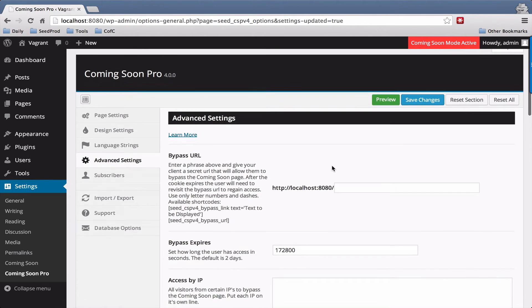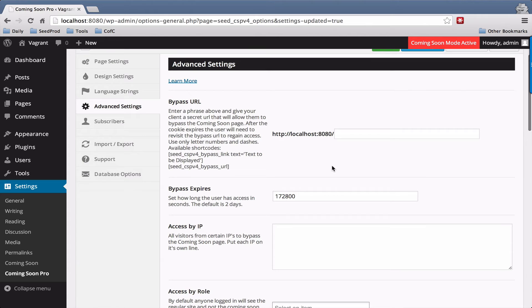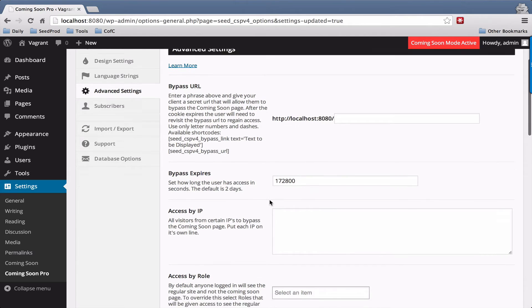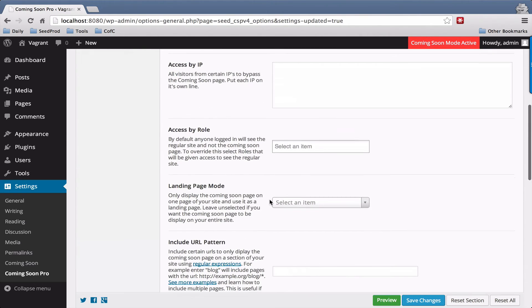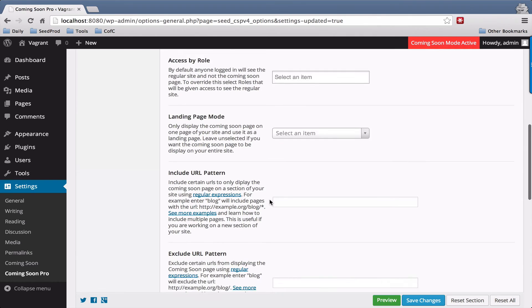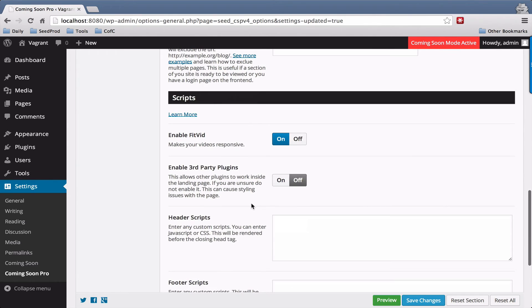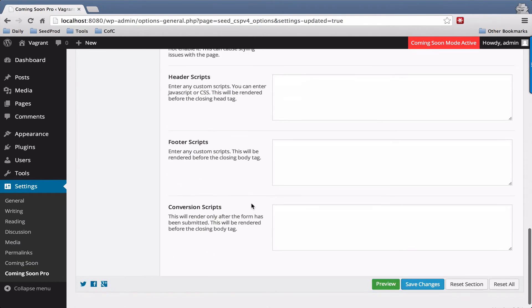Advanced Settings lets you control access control, and there are several options on how to allow people to see the site and bypass the Coming Soon page. You also have the ability to add third-party scripts here.